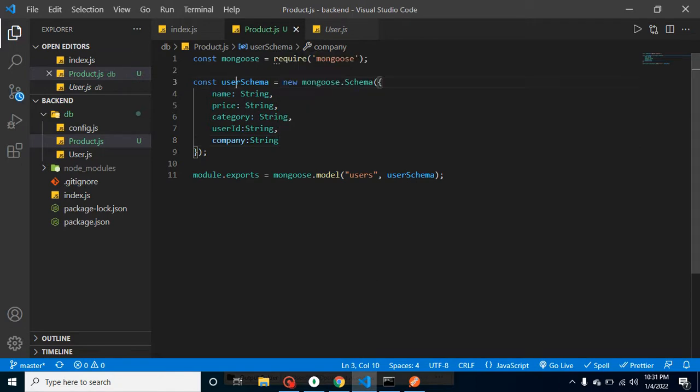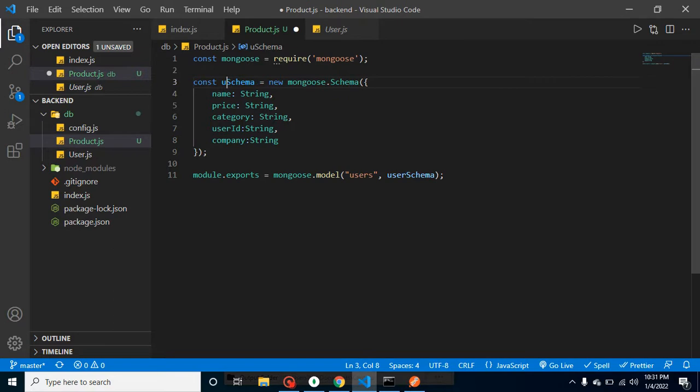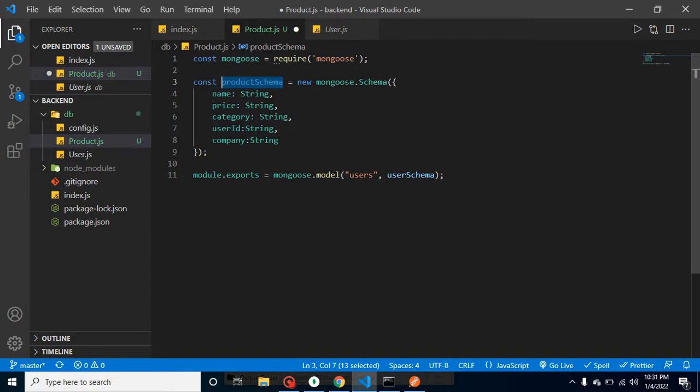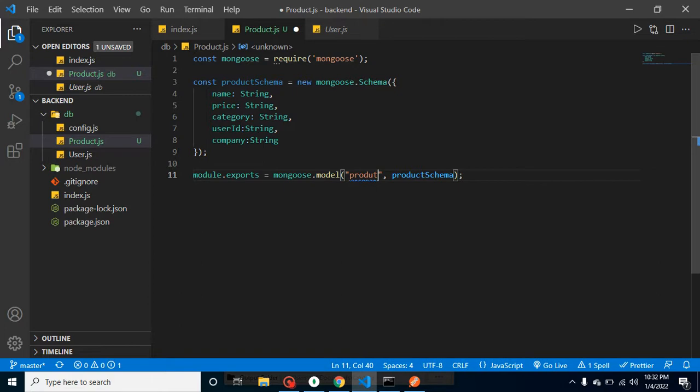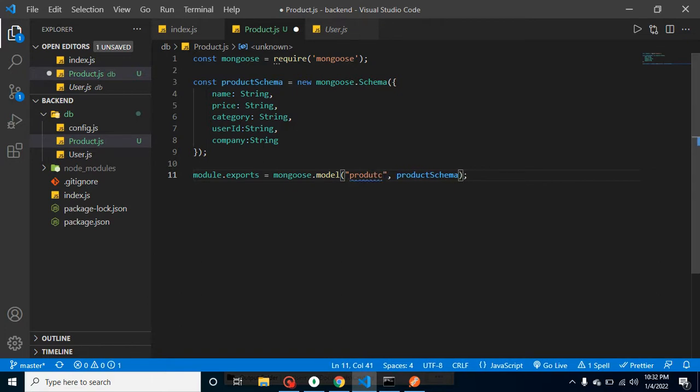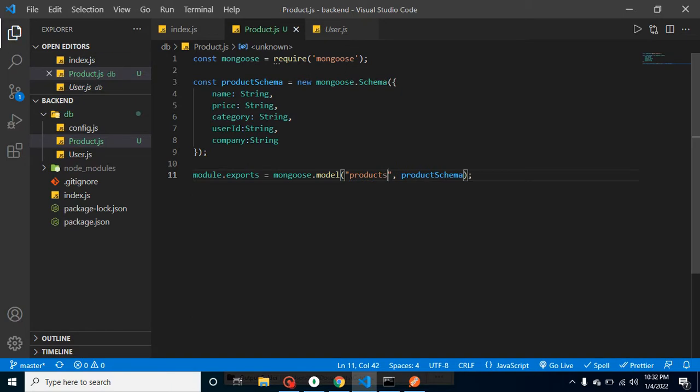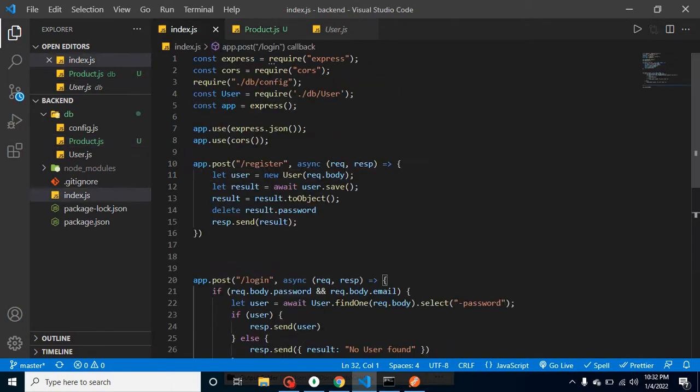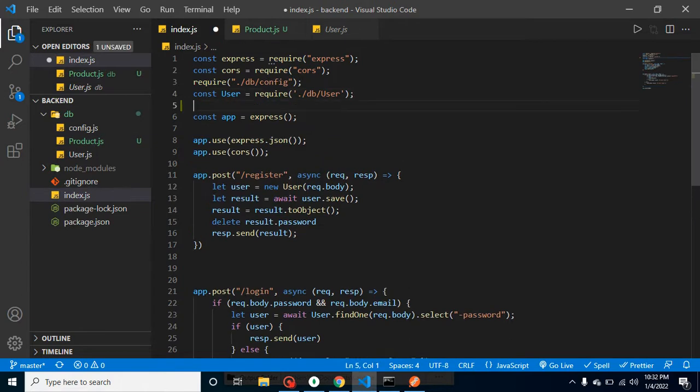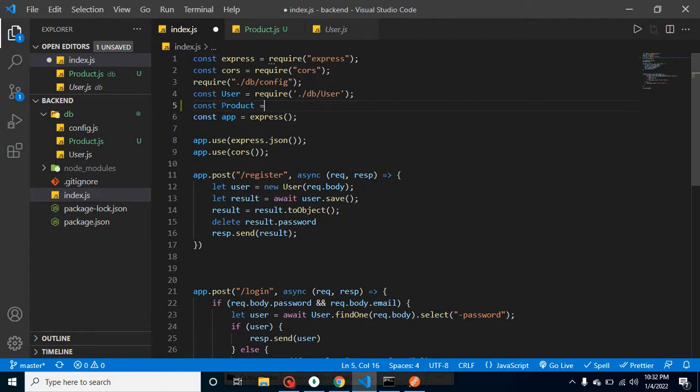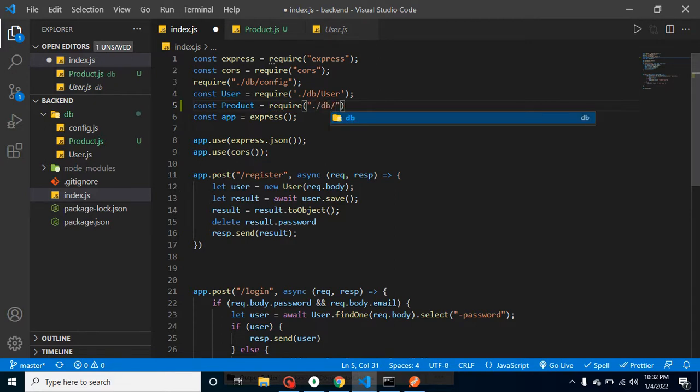So I am just updating this user schema to the product schema. Let me just add it inside a model and our model name will be products. Right, so now let's import it inside our index.js. Let me take a const product and load the model file from db/product.